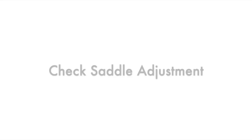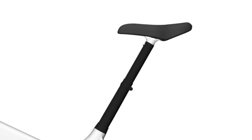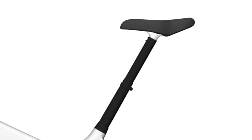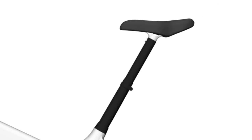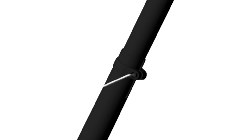Check saddle adjustment. Ensure that the saddle is correctly adjusted for your height. Double check that the saddle is secure and cannot rotate or move up or down.